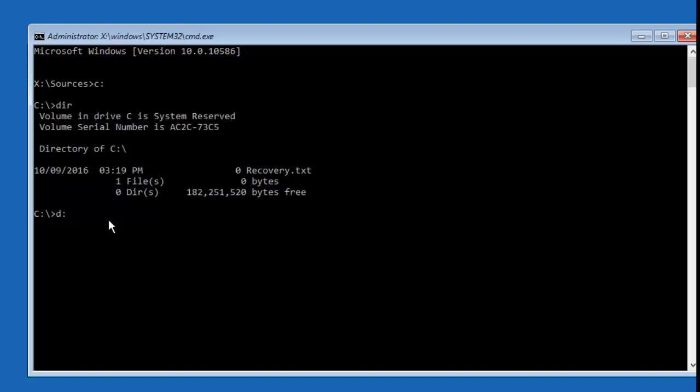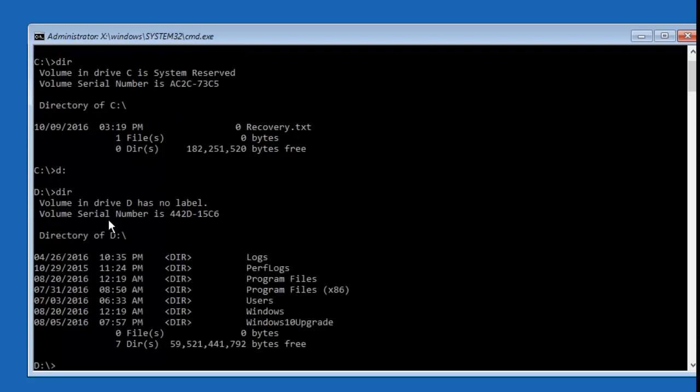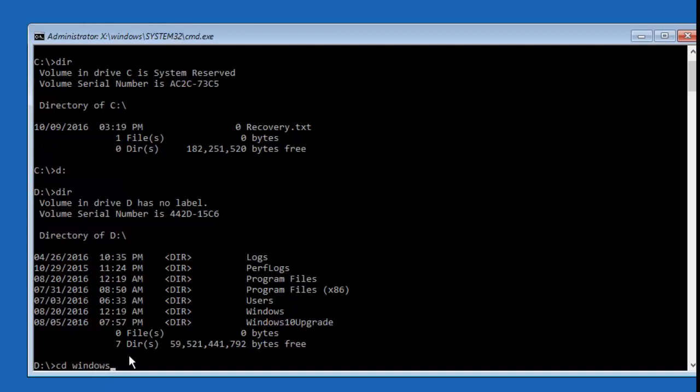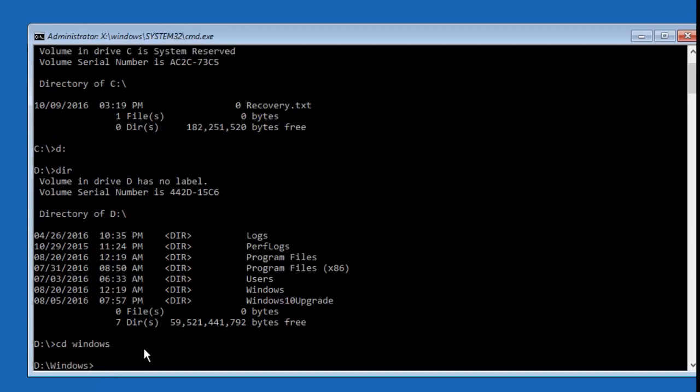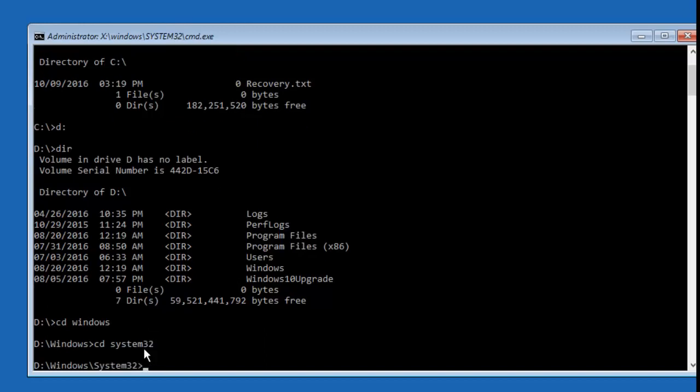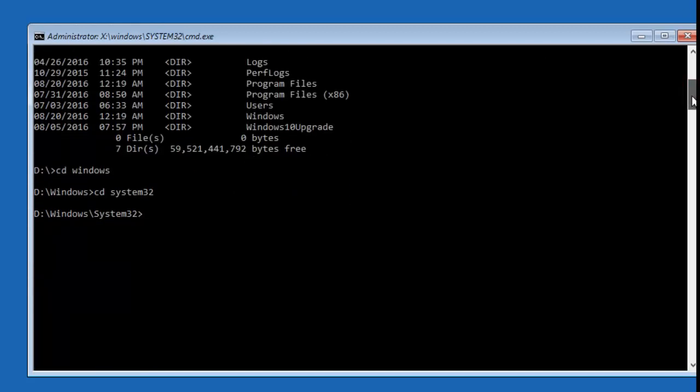We can see that all the Windows directories are located on D drive, so we need to navigate to system32 folder. First, type cd space windows and hit enter. It will take you to the Windows folder. Now type cd space system32 to navigate to system32 directory. Now we need to rename Utility Manager to a different name. To do so, type ren utilman.exe utilman_back.exe.